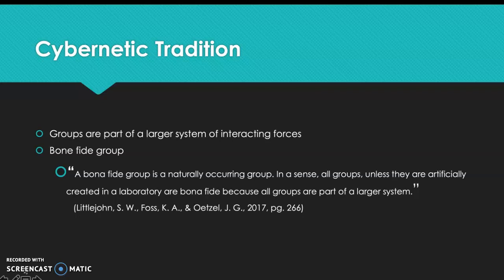Next we're moving on to the cybernetic tradition. In the cybernetic tradition pertaining to group theory, it says that groups are part of a larger system of interacting forces. The first thing we are looking at is the bona fide group. A bona fide group is a naturally occurring group — in a sense all groups, unless artificially created in a laboratory, are bona fide because all groups are part of a larger system.